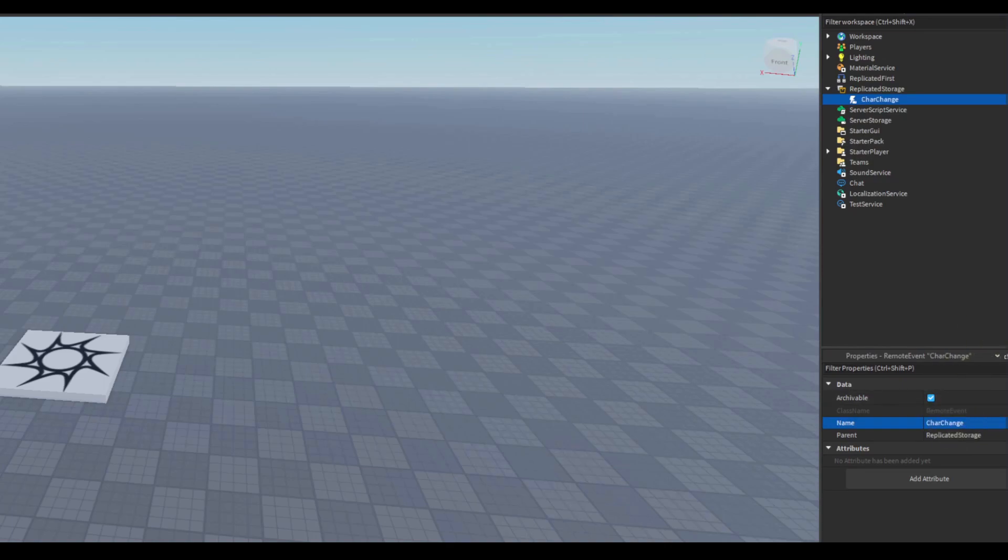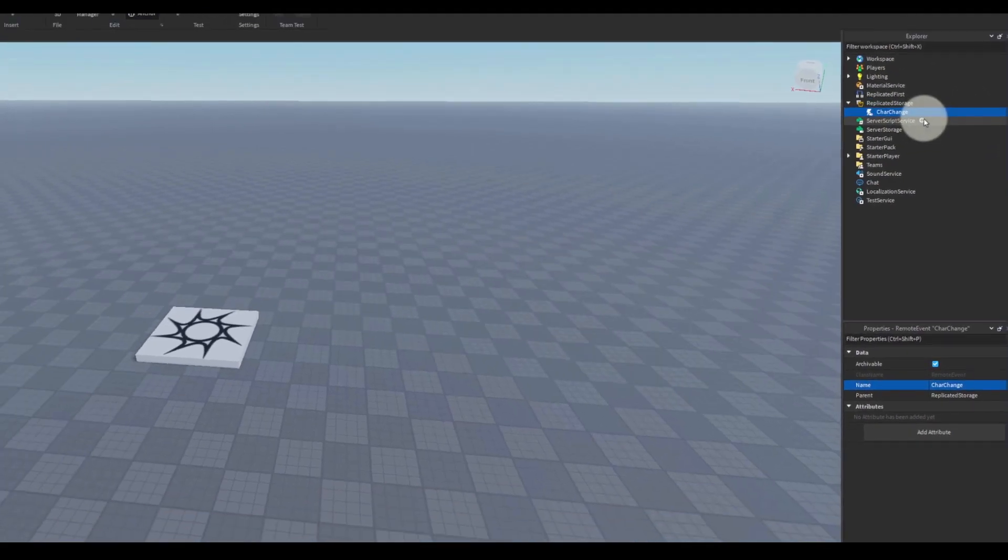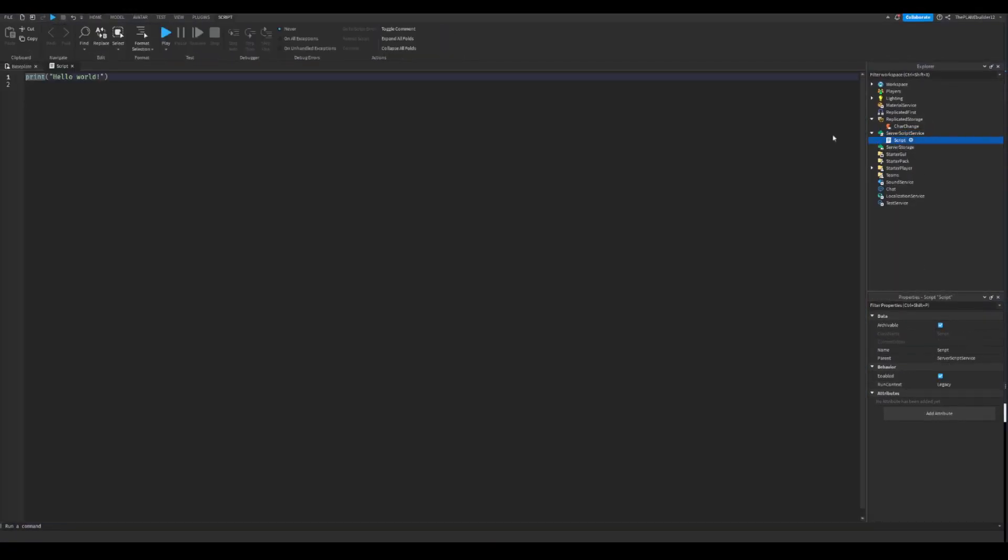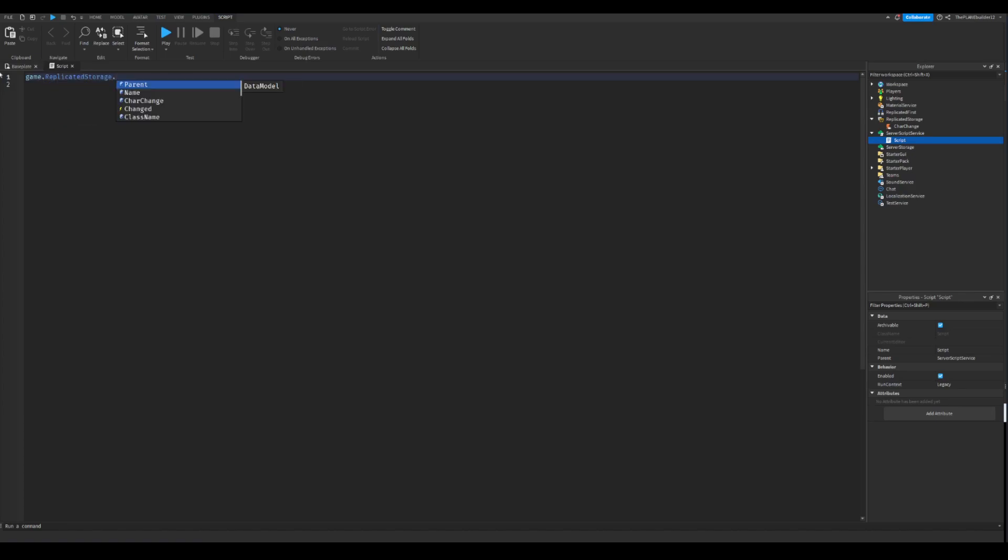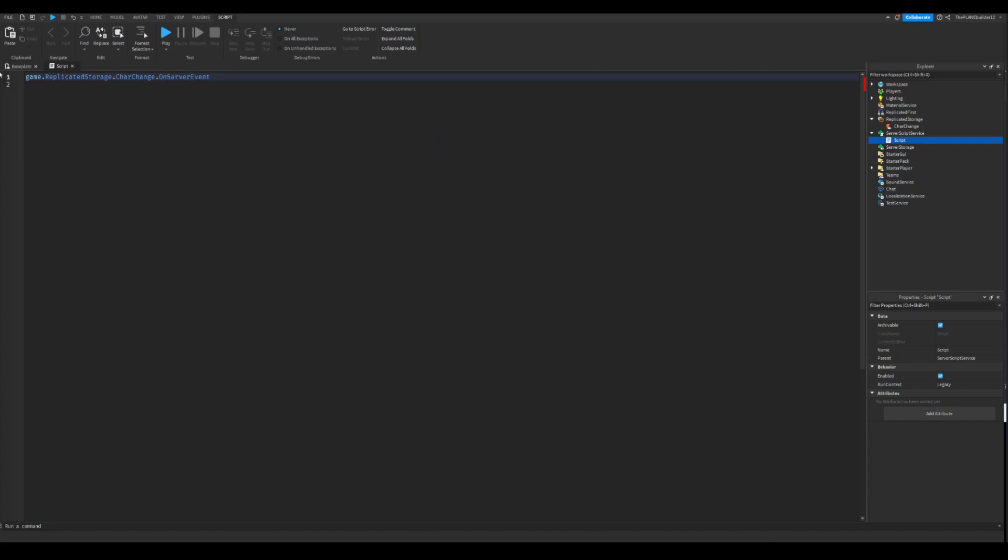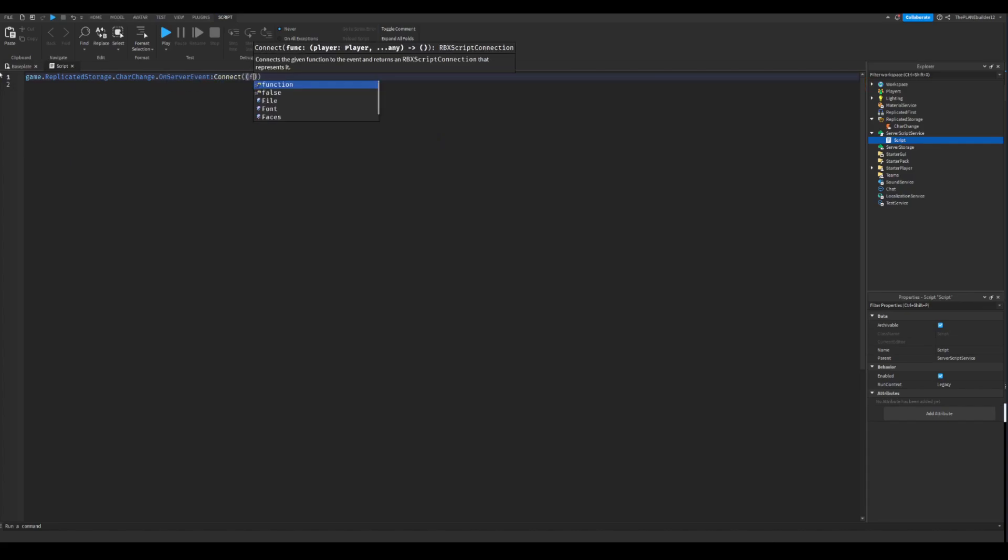Next we'll be doing some scripts. So we're gonna write the first script in service script service, insert a script. Don't call it anything. And now game dot replicator storage dot charge change, the on server event colon connect function.